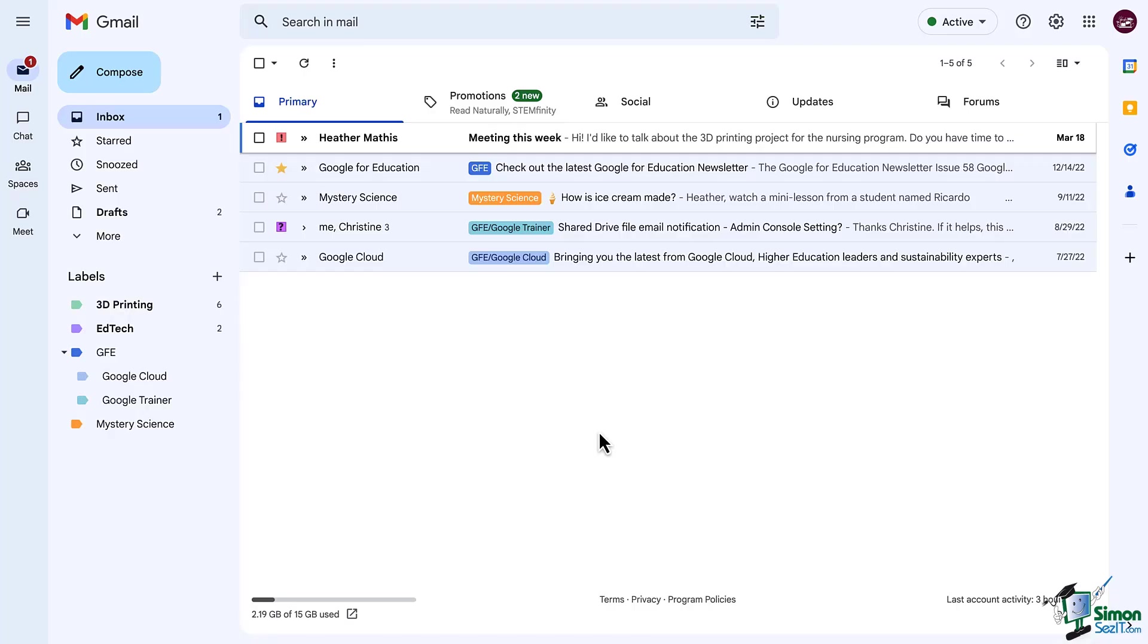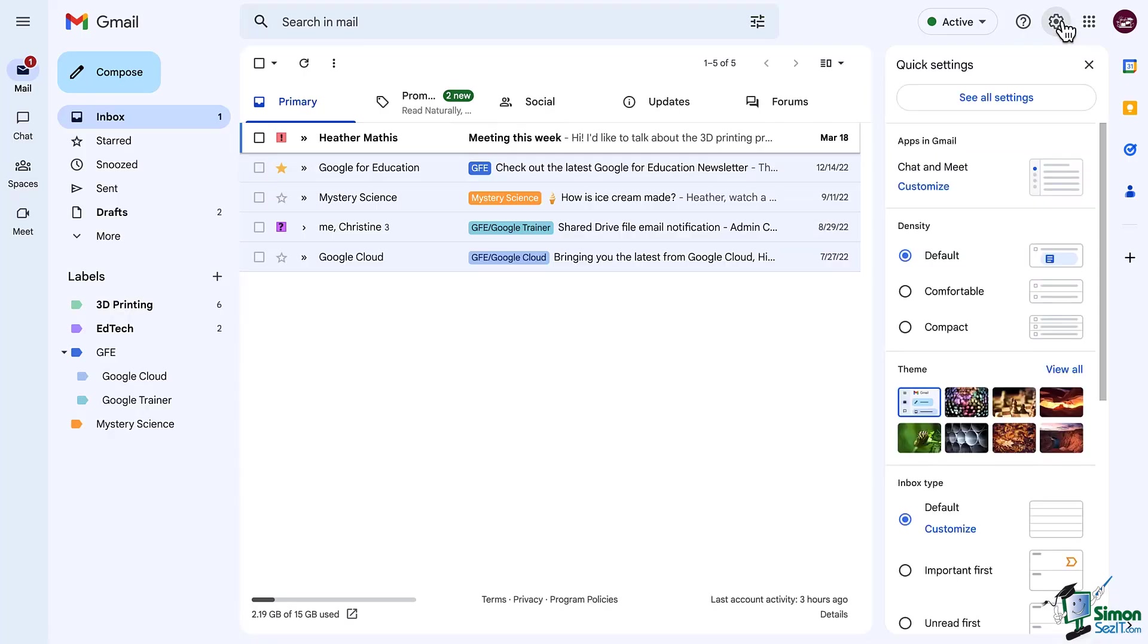As with other things in Gmail, there is more than one way to create a label. Since we've been looking at our different settings, let's go there first. So up in the top right corner, click on the settings gear and then click on see all settings.